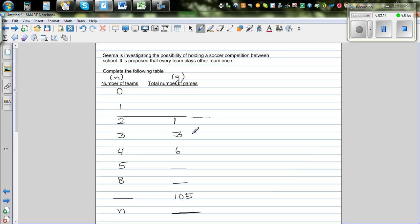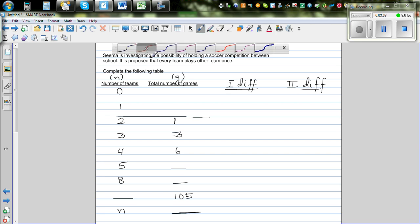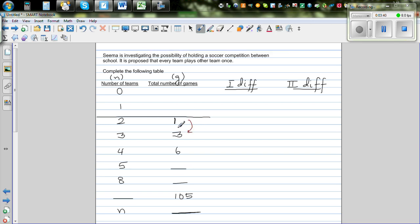To find a relationship between two sets of numbers, let's first find the first difference — the difference between consecutive values of the second variable G. I'll make two columns: the first difference and the second difference. The difference between 1 and 3 is 2, so the first difference is 2. The difference between 3 and 6 is 3. So this difference is increasing consistently.